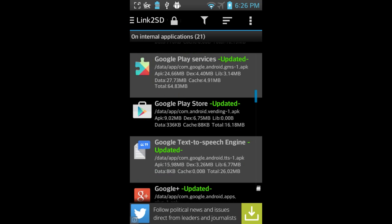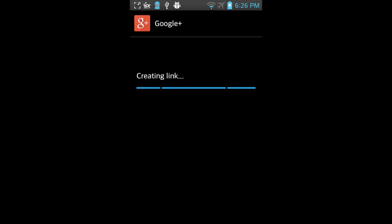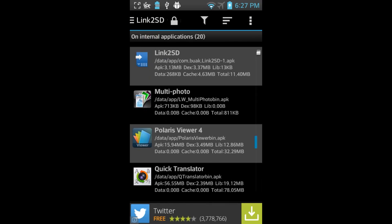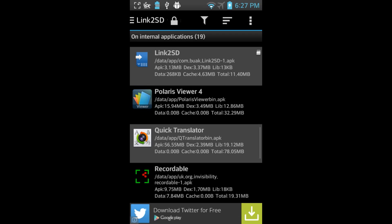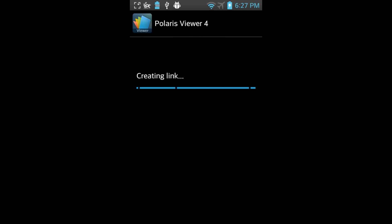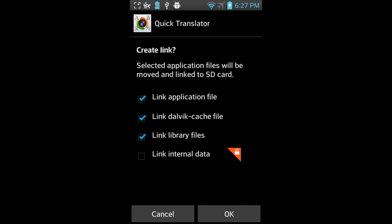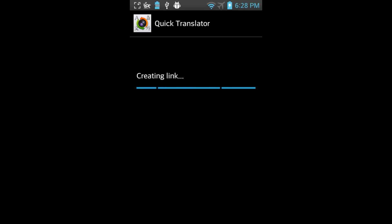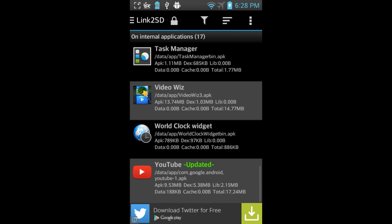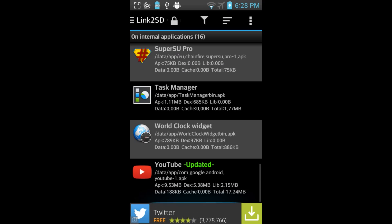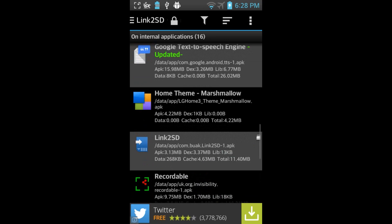And just continue repeating that process until you've moved everything you want over to the external storage. One word of caution, I would keep the apps that you want to run quicker on your internal storage. So if you happen to be a heavy user of, say, Facebook, leave that on your internal storage. Move everything else that you don't use quite so much to the external partition.